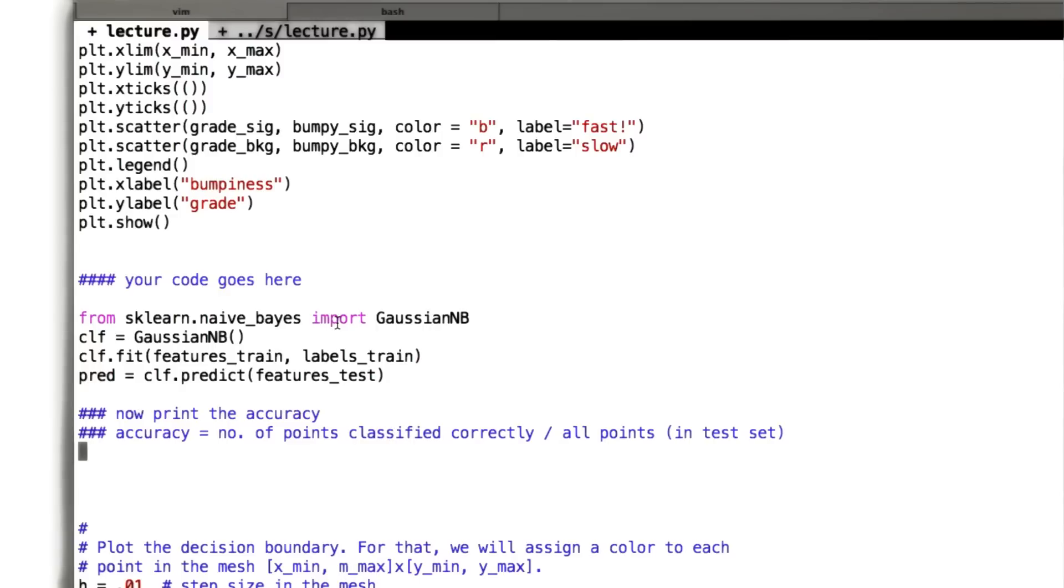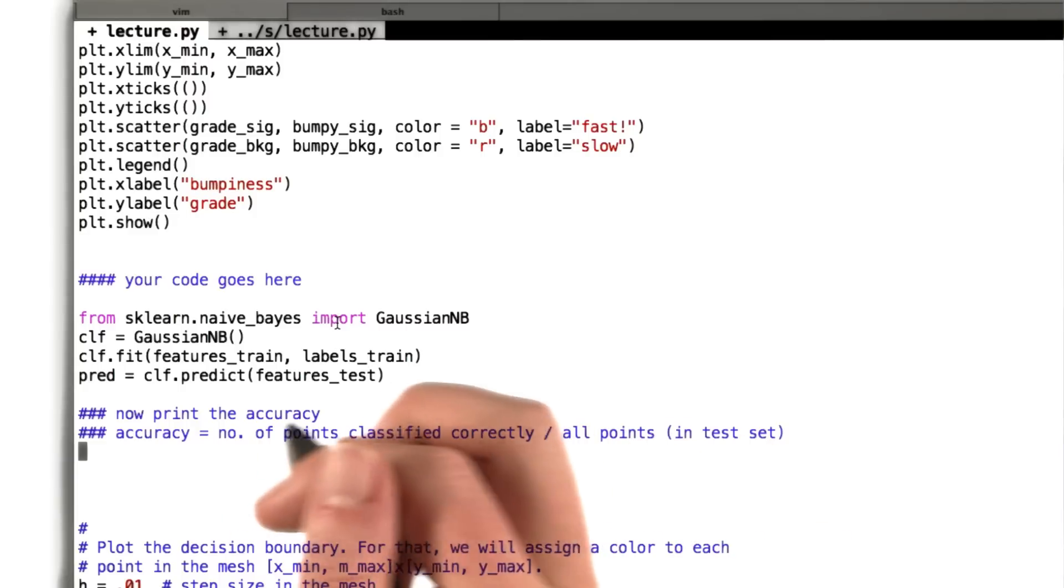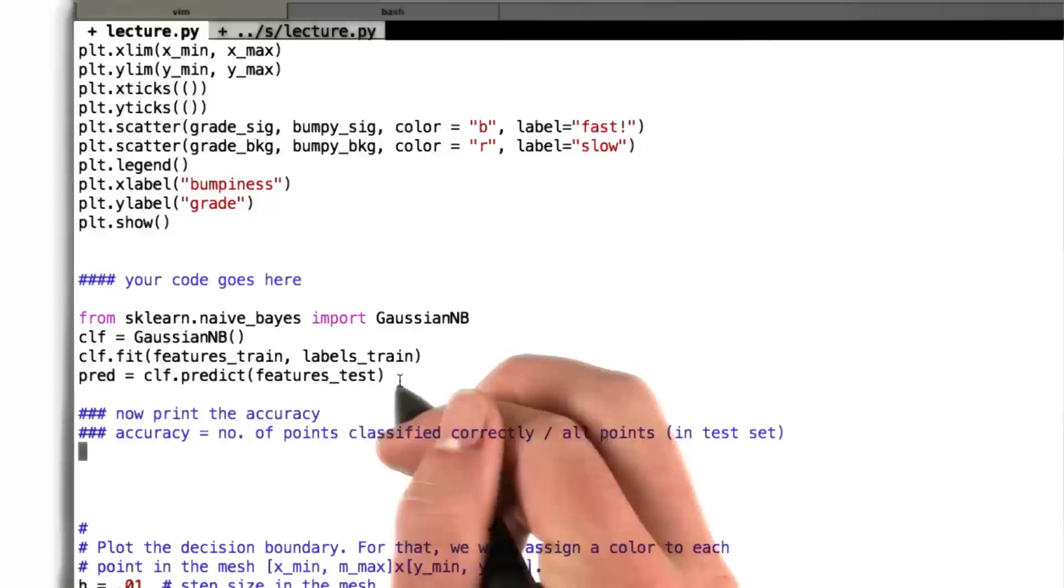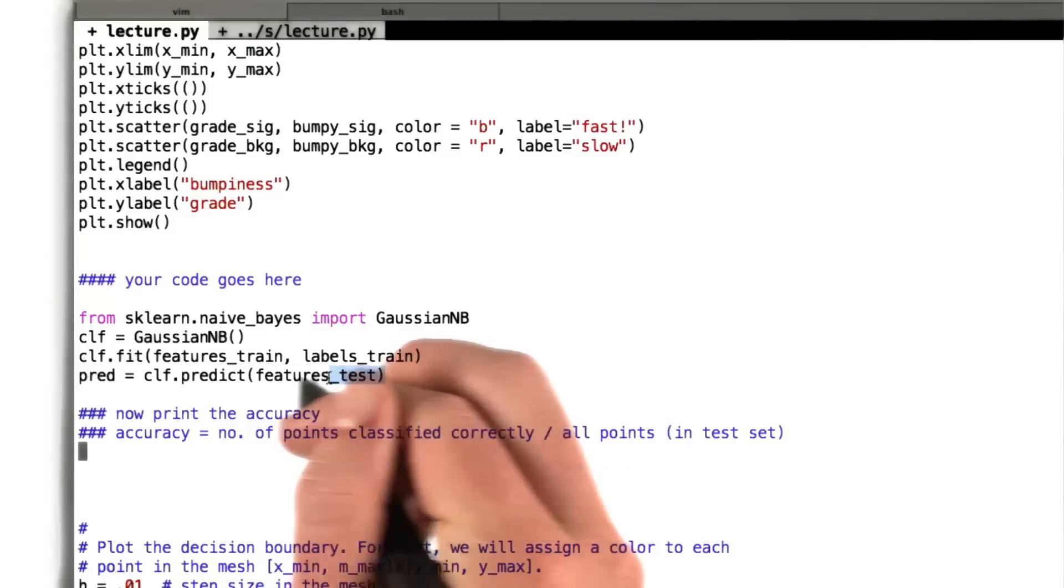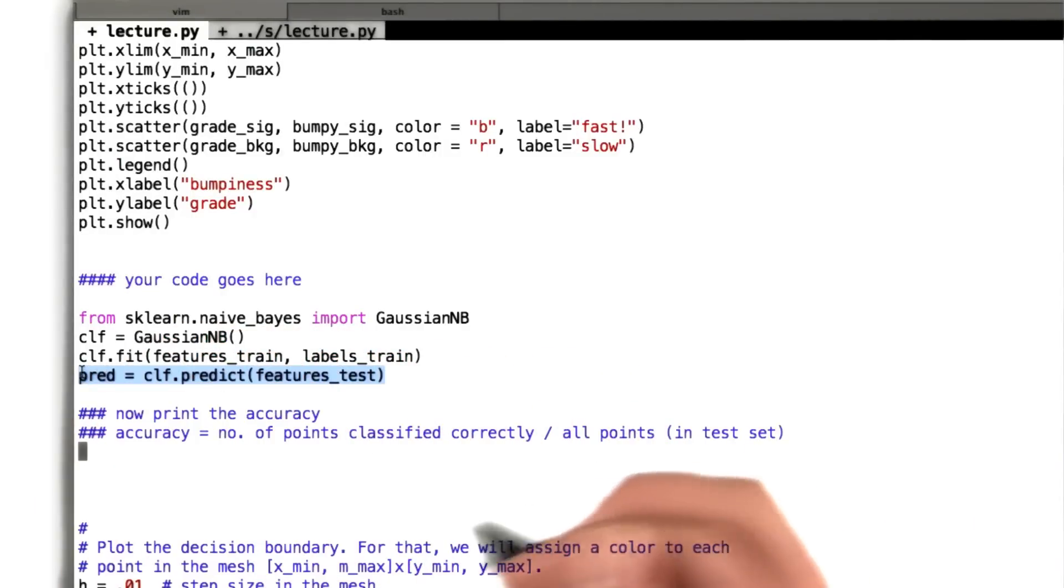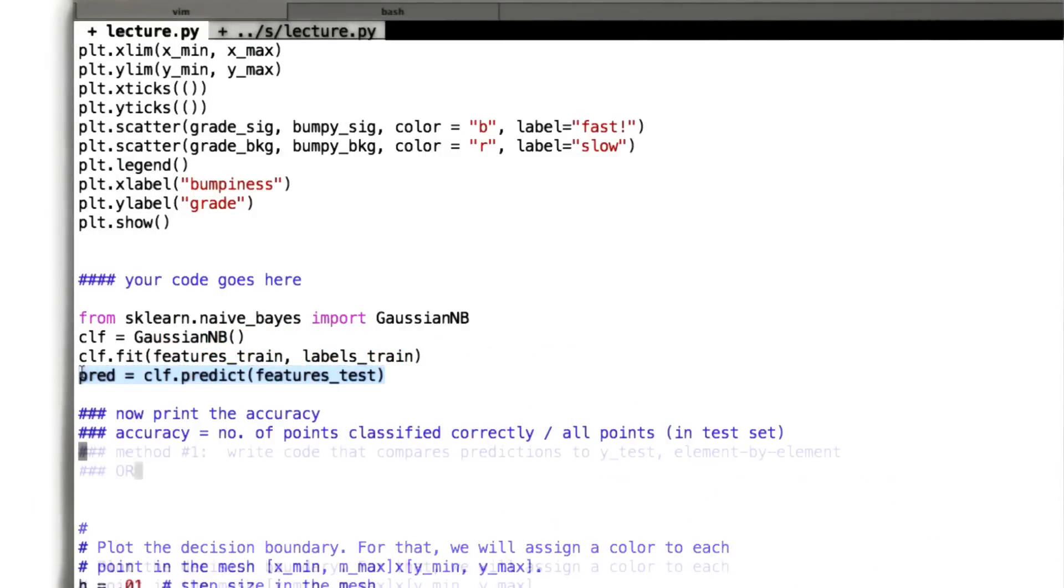And so there are two different ways that we can do this. The first is that you can actually take the predictions that you've made here and you can compare them to the labels in your test set.